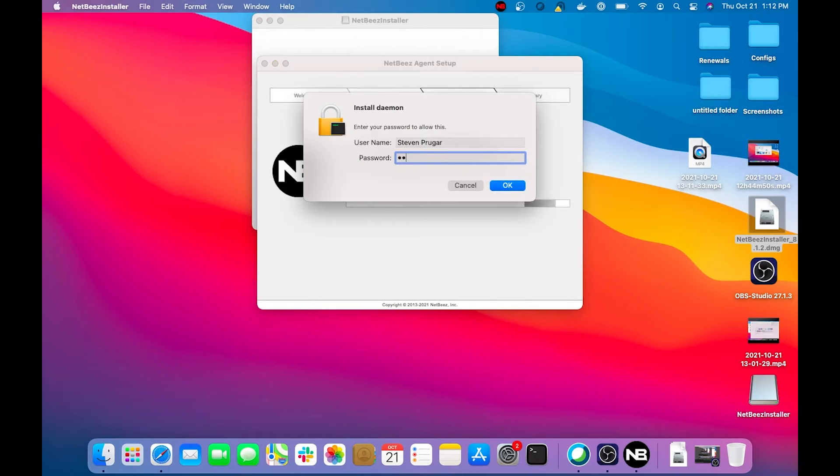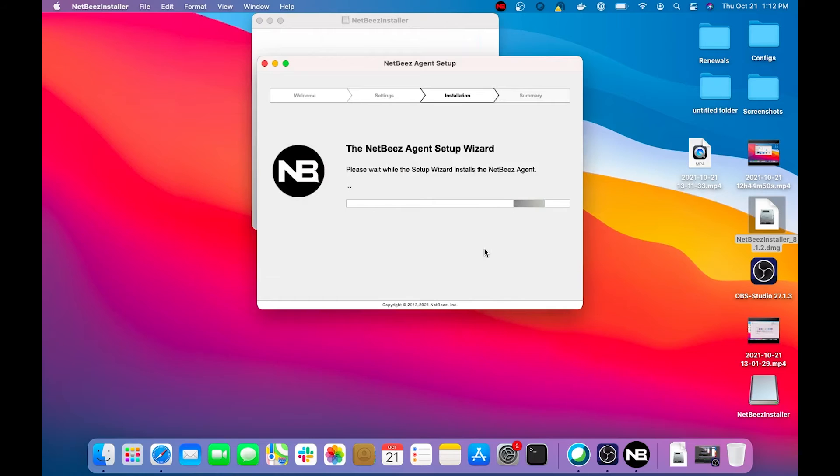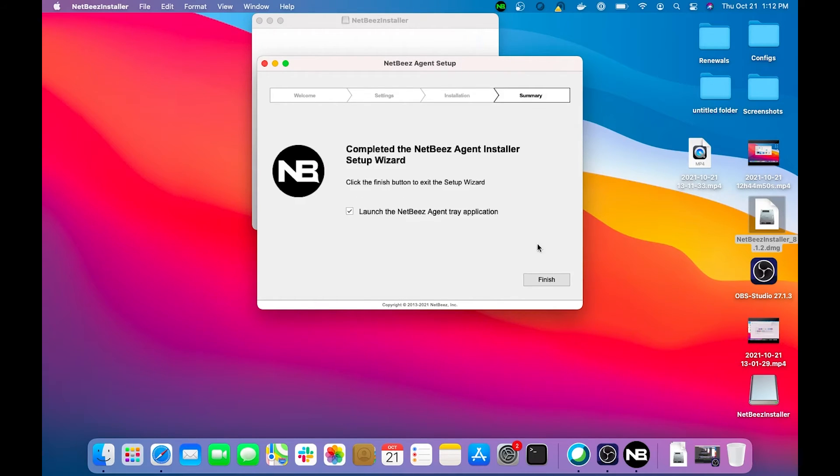Click Next, and then type in your password if prompted to the computer. Click OK. And once it finishes up, you'll simply want to click the Finish button.